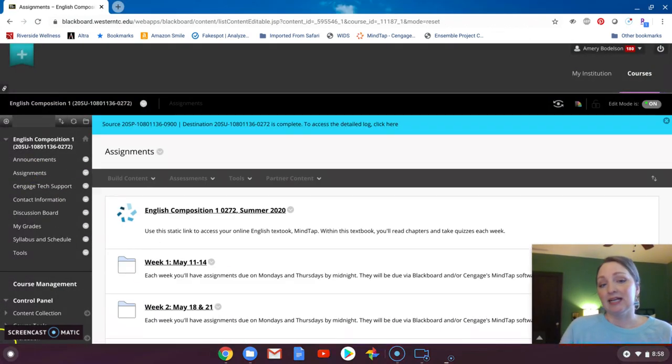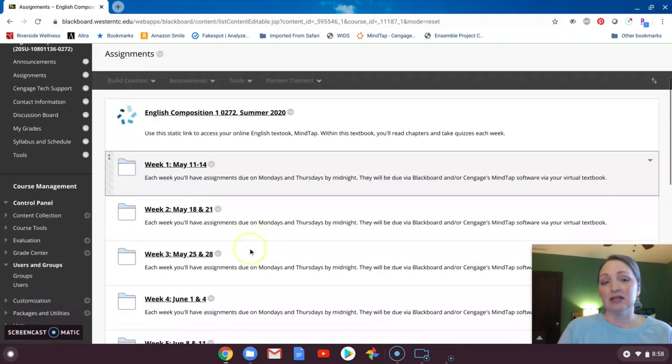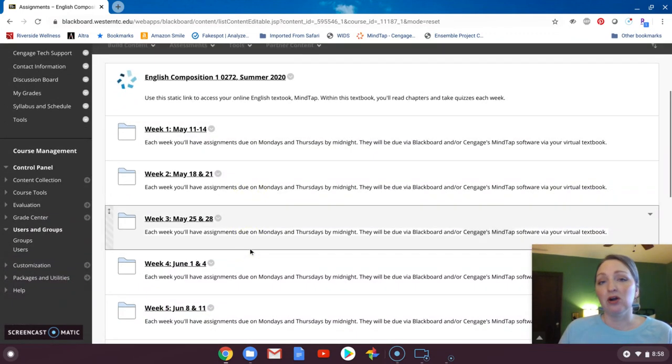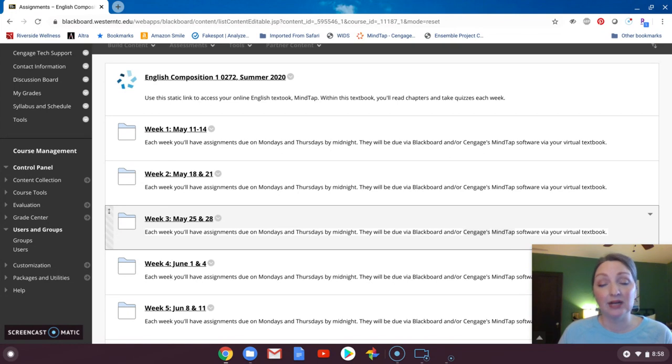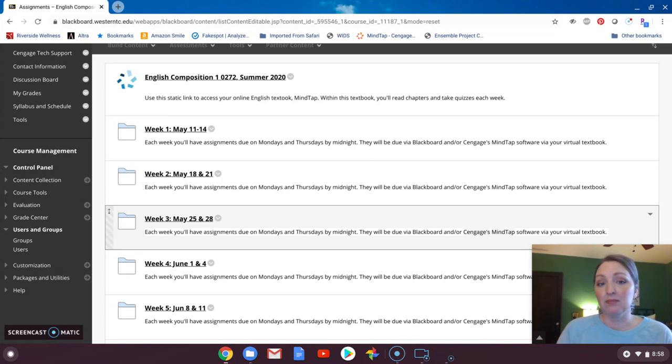For assignments, you will see that I have put all of your weekly folders, and when you click those you will see assignments that are due through both Blackboard and MindTap, which is your online text, and I have arranged them by week.